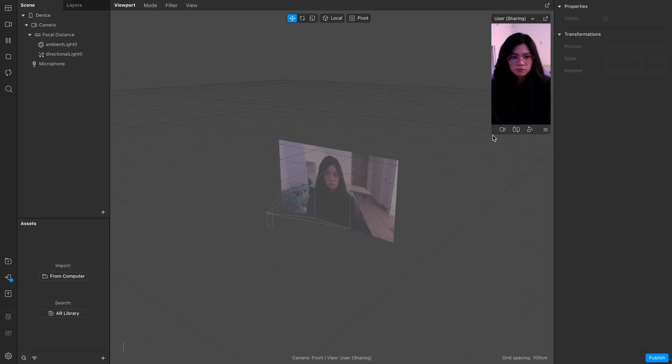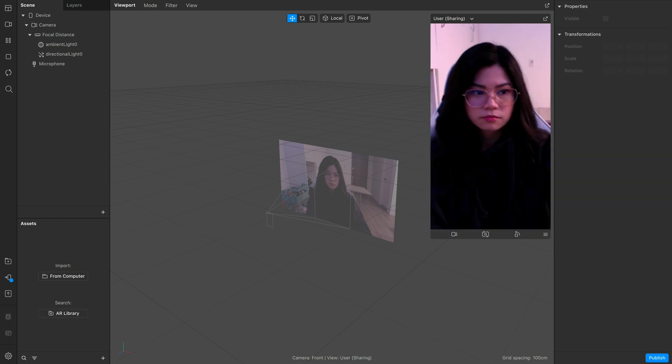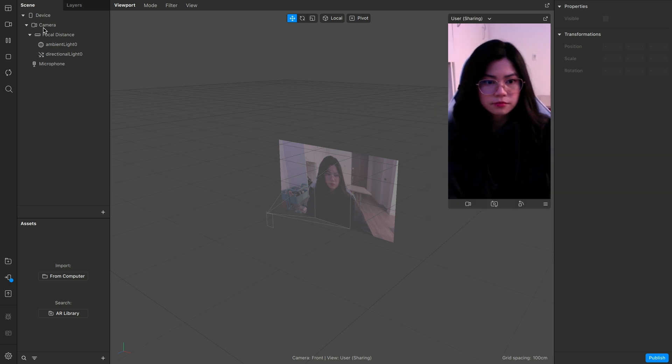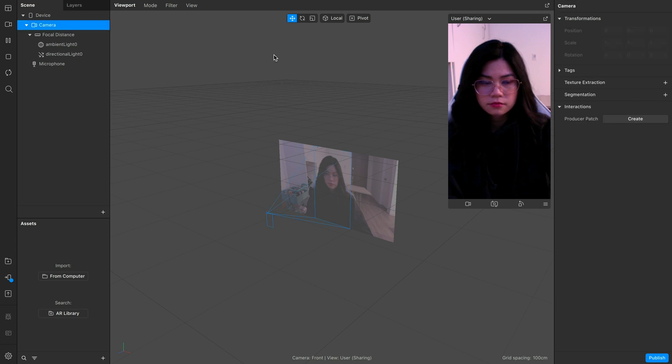The first thing we're going to need is the camera texture as well as the hair segmentation. If you click on the camera on the top left side, then the inspector for the camera will show on the right.